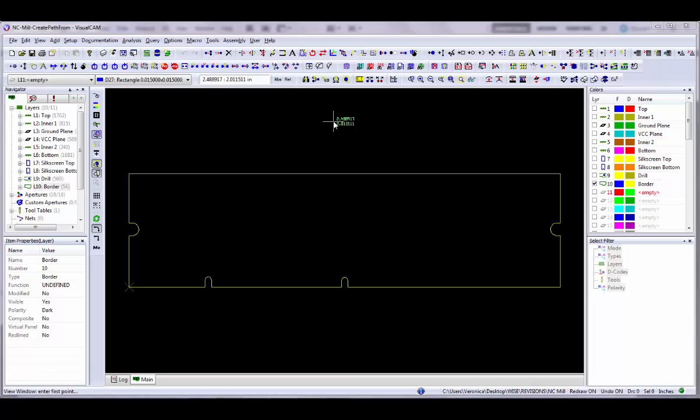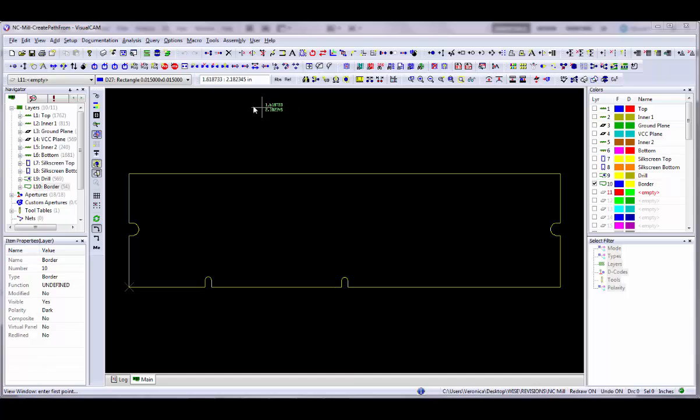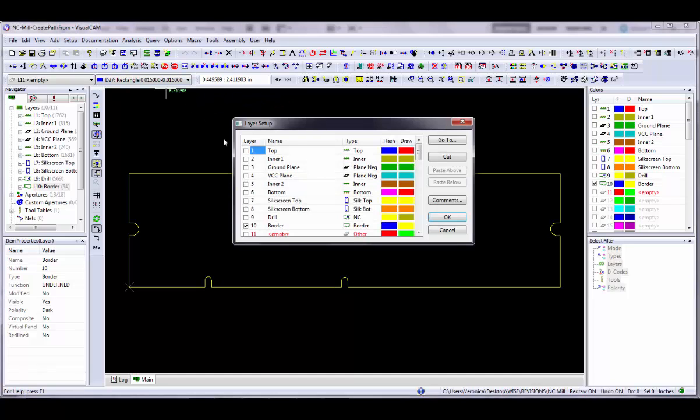First, make sure that you have an NC layer type assigned on which to place the mill data. You can either add the mill data to an existing NC drill layer or create a new NC layer. To create a new one use the Setup Layers command.